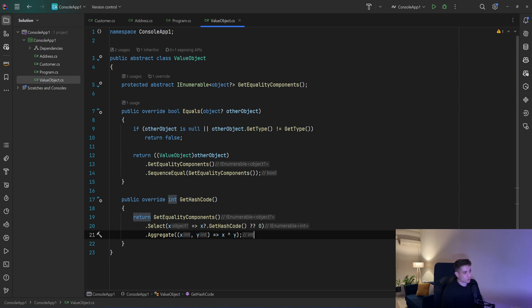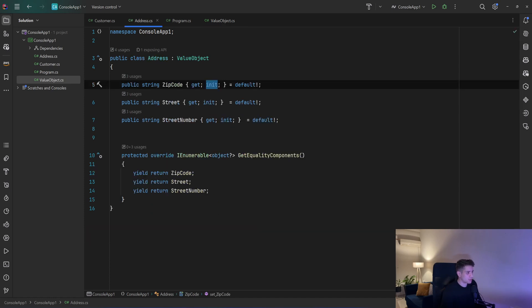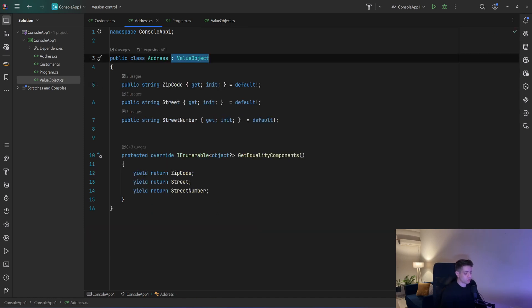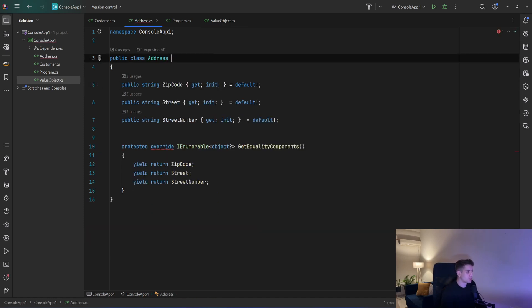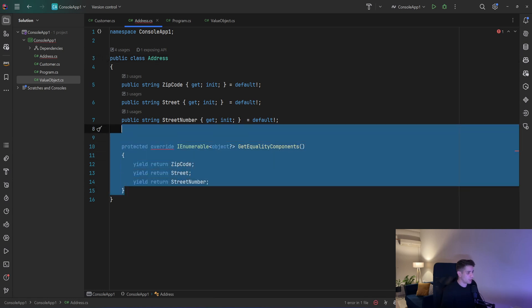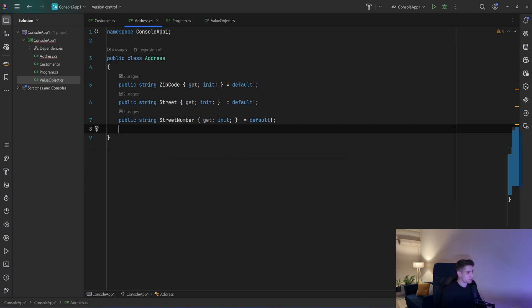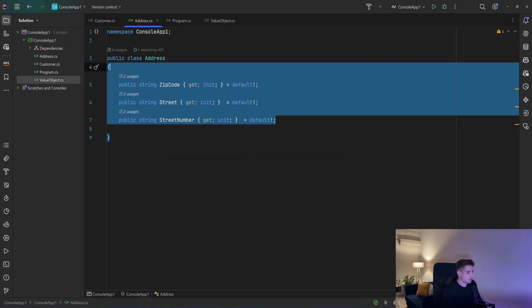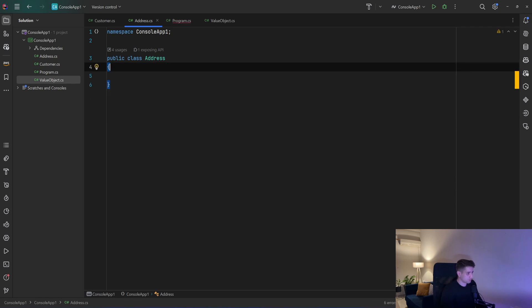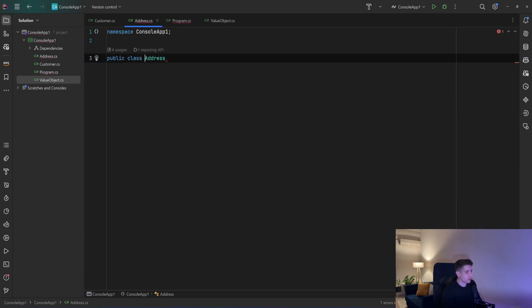Now if you feel that's quite a lot of work, what we can do is use records — they are immutable and comparisons happen by their values. So I can go back to my Address class, I don't need to inherit from ValueObject, I don't need GetEqualityComponents. I'll remove all that and turn it into a record.